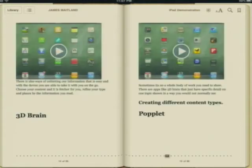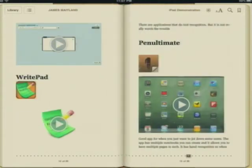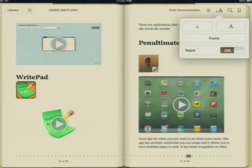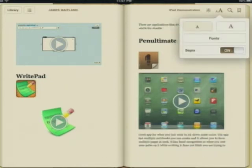Once you open up the book it turns the pages like a real book. There's a few little tricks in here — as you can see, there's some videos in here.